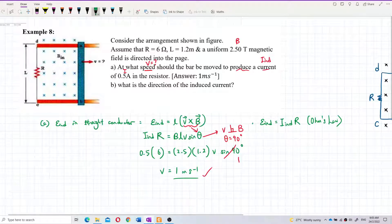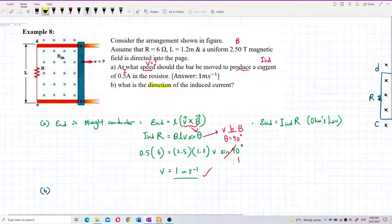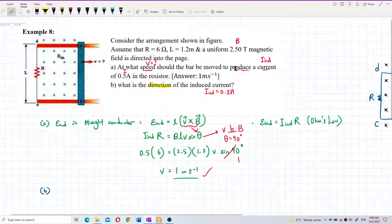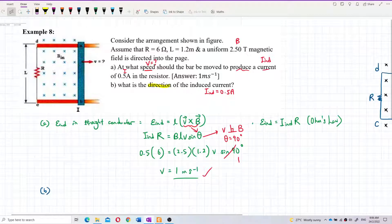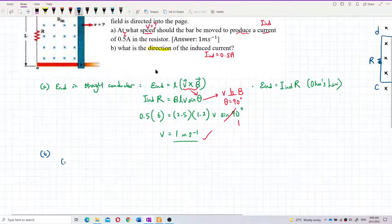For question B, we want to find the direction of the induced current of 0.5 ampere that flows through the resistor. Is it clockwise or anti-clockwise? Is it moving up or down through the resistor? I will show you two methods.